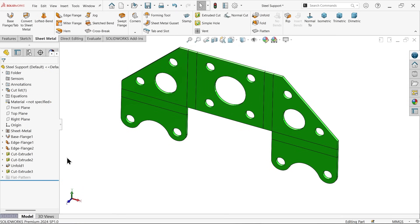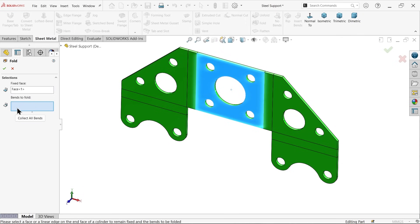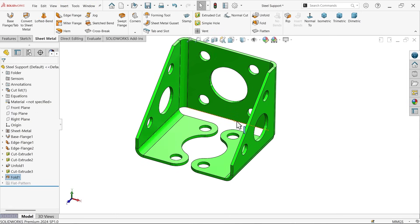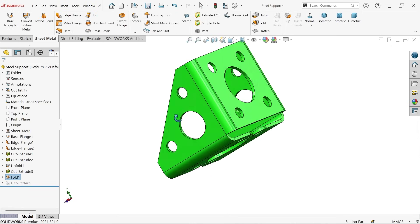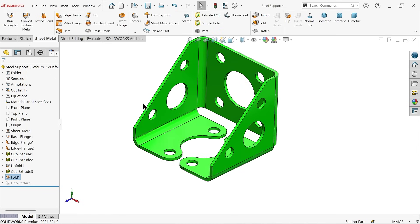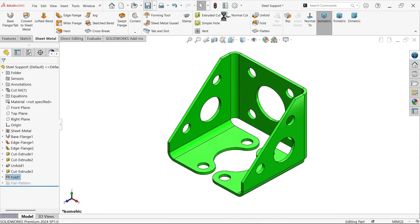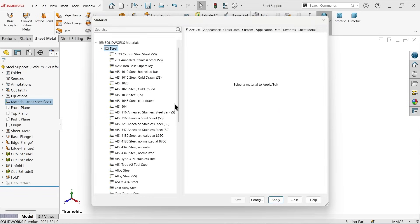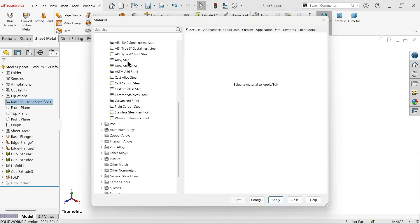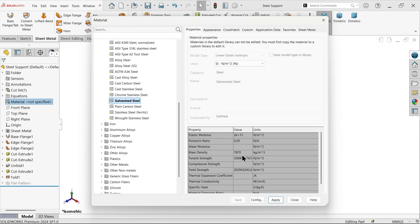This was the unfolded view. Go to Fold — select the fixed face, then either select bends one by one or click Collect All Bends to select all bends by default. Say OK and the part folds back. Save this as 'steel support'. To assign material, right-click, choose Edit Material — go to Steel and select Galvanized Steel with density 7870 kg per cubic meter. Click Apply.